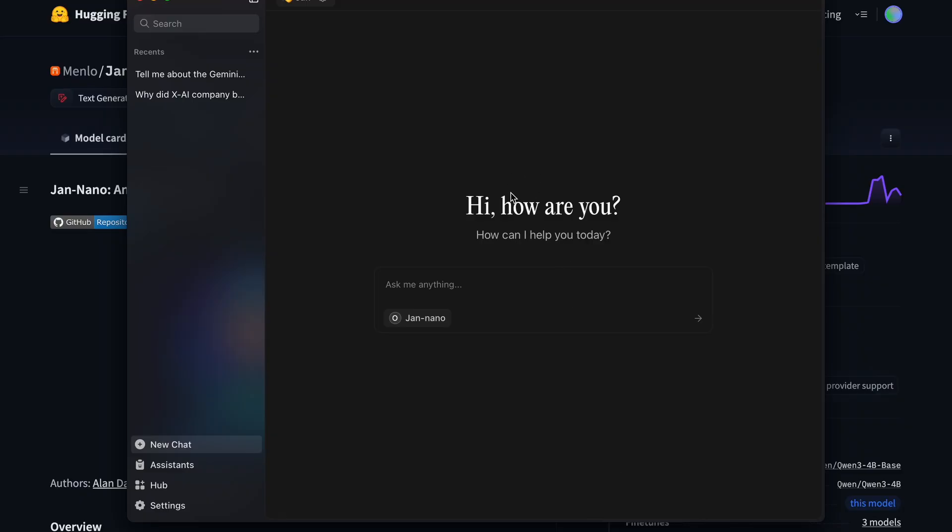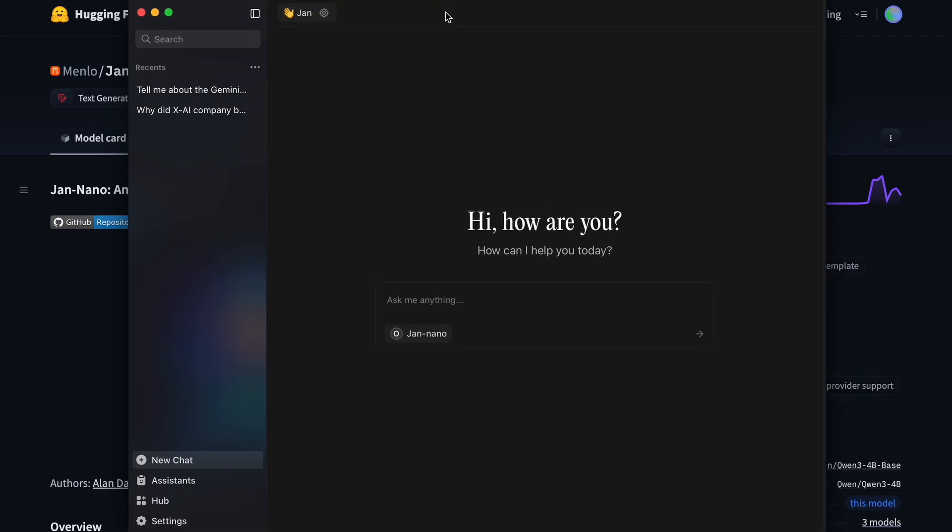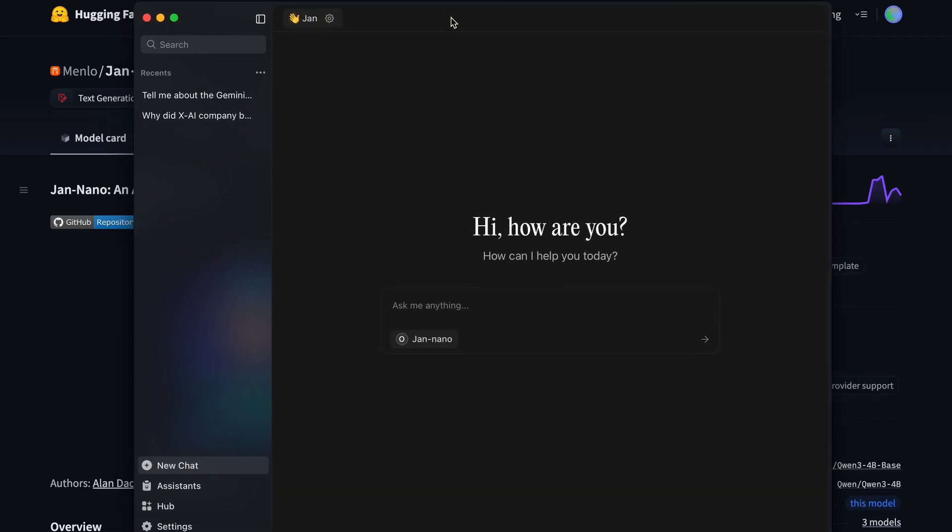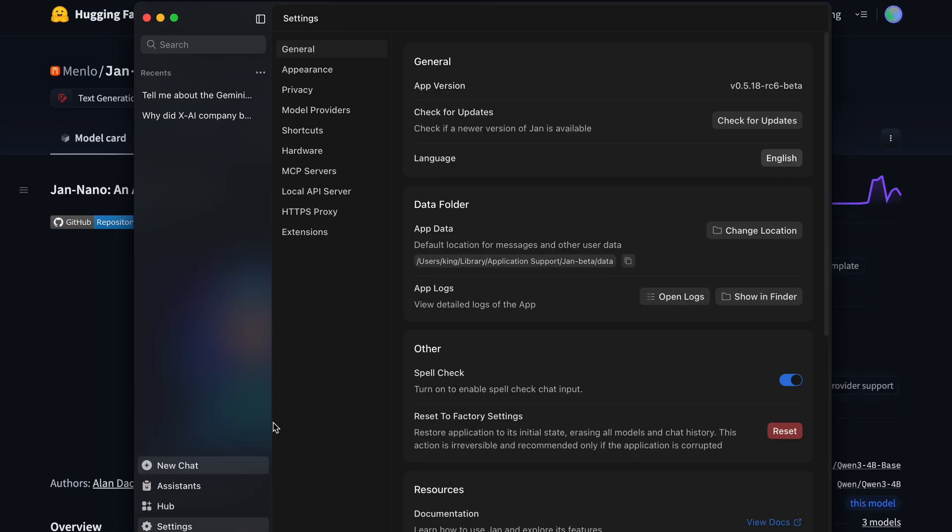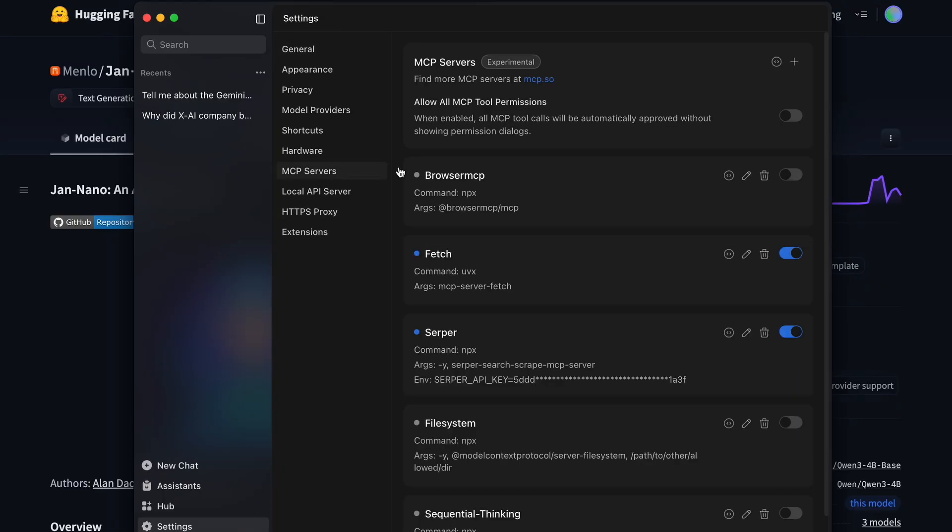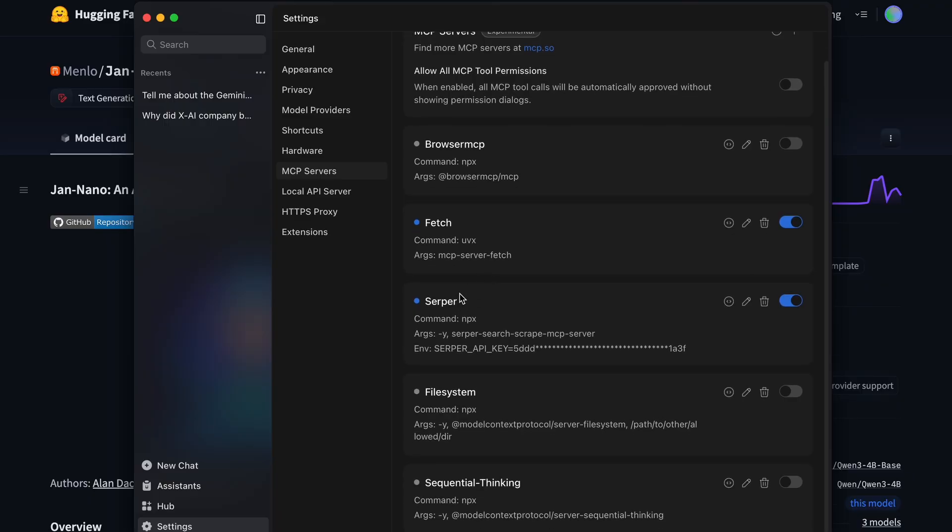I have it set up here. One thing that you have to make sure of is that you install the beta version because you won't find the MCP option in the stable build. I have the MCP server set up in the settings. I have the Fetch server as well as the Serper MCP server set up over here. Fetch is basically for URL page scraping, while Serper is for Google search. Now let me show you how it works.